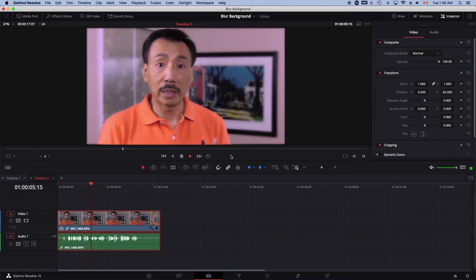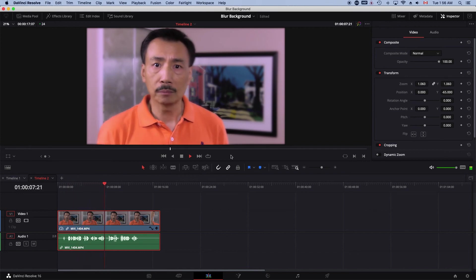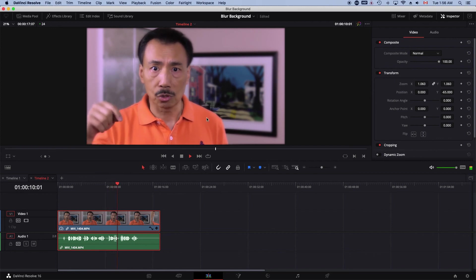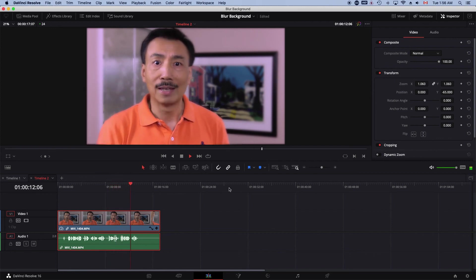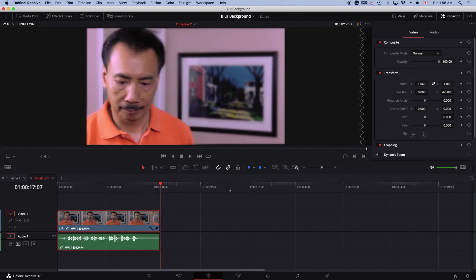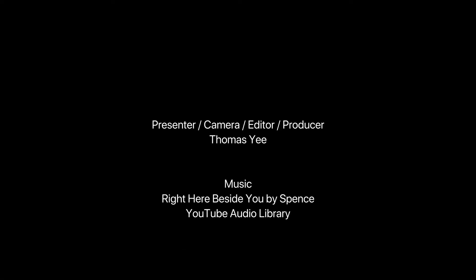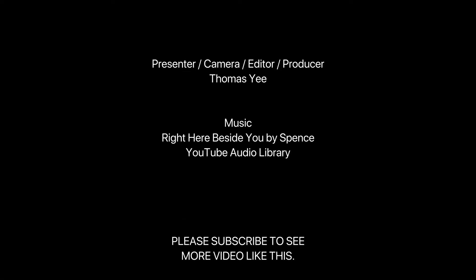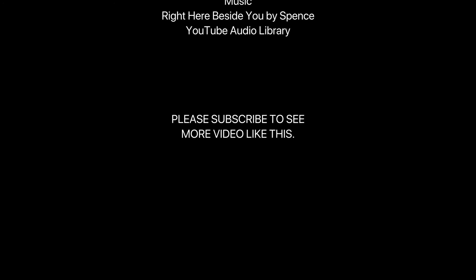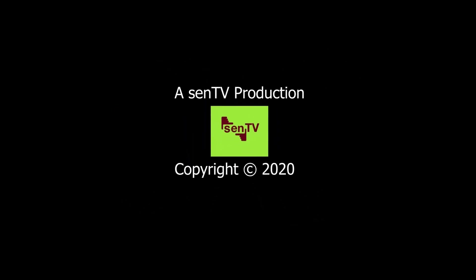There you go! Now you can see the background is blurred. And that's how easy it is. All right, I hope you learned how to make a blur background. That's it for now, happy creating!